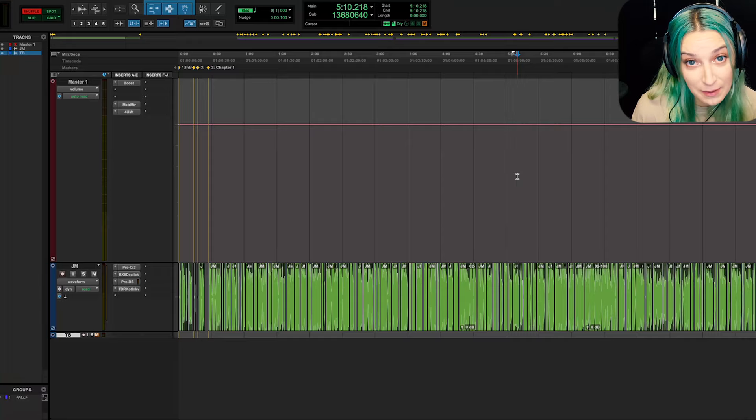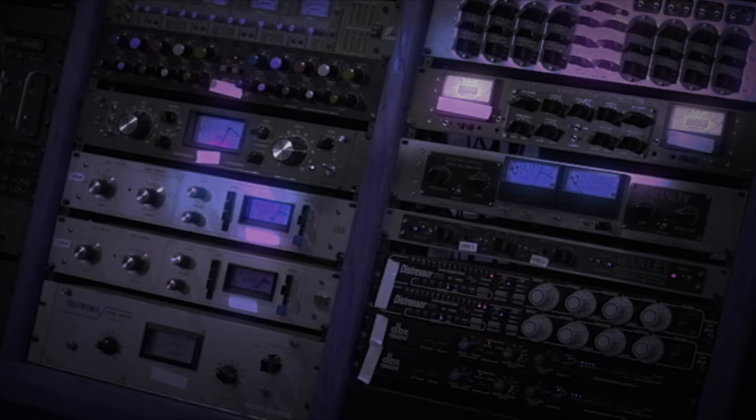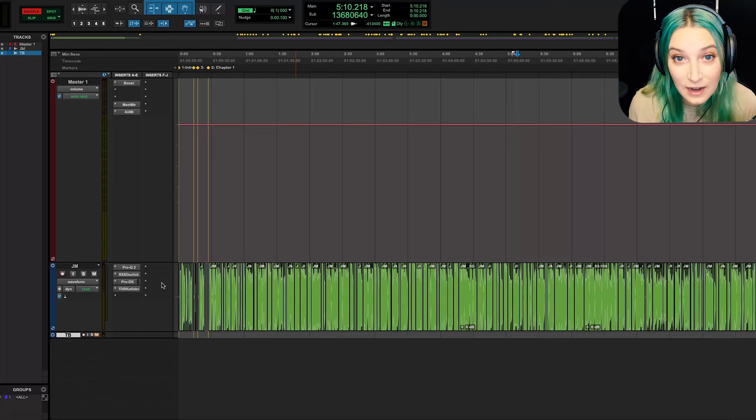All right, let's talk about cascading inputs in Pro Tools.